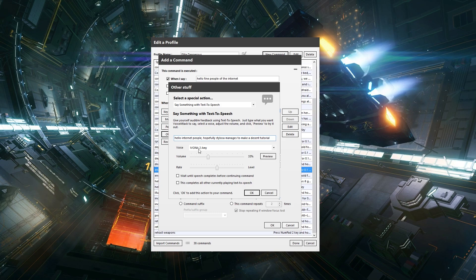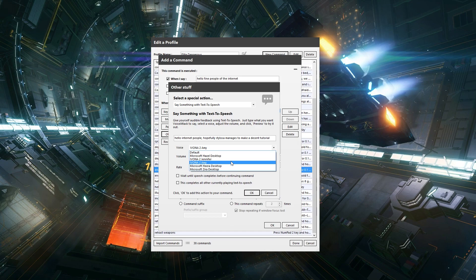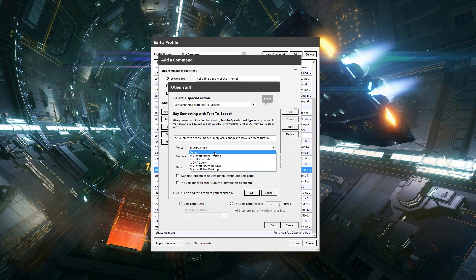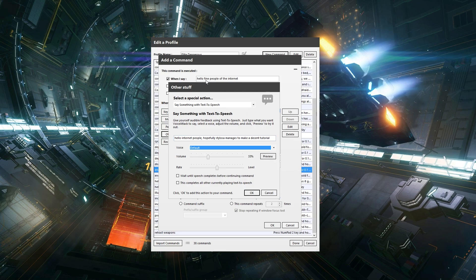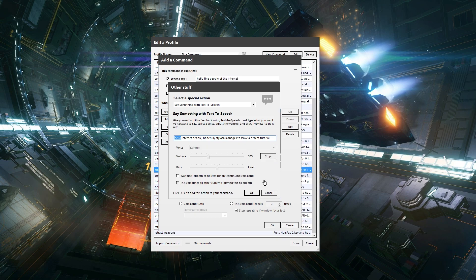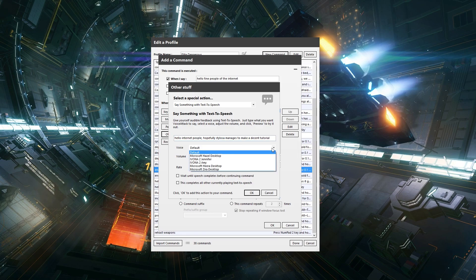Now we can select the voice. So we've got Ivona 2 right now and Ivona Jennifer. These are premium voice packs you can download. They are quite expensive. I'll put a link to this in the description though, but I'm just using the free trial of these, but they do sound way more computer-like, more kind of Star Trek-like if you will. But if you didn't have these and you've just got the default, then this is what it would sound like when this command, hello fine people of the internet, is spoken. This is what she would say. Hello internet people. Hopefully Stylosa manages to make a decent tutorial. So pretty good.